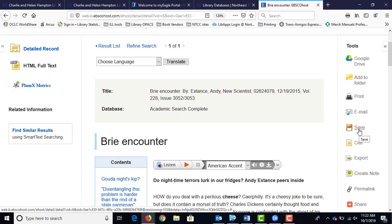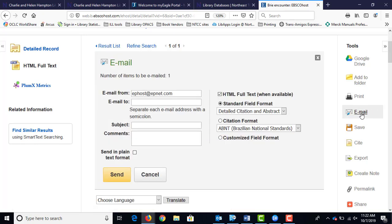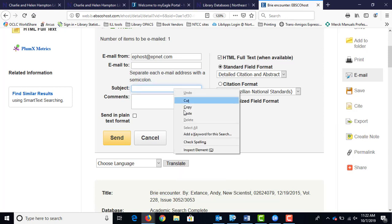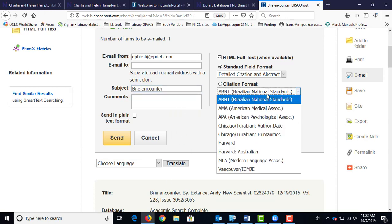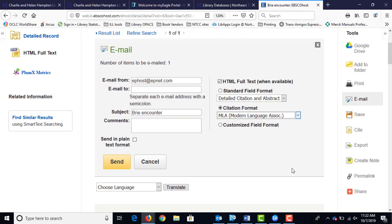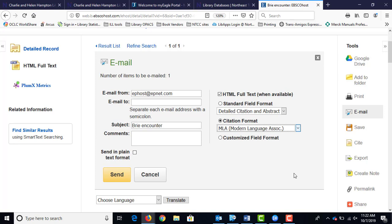If you're on the computers in the library, be sure if you save it to not save it on the library computer, because they wipe these periodically. So if you did anything today and came back tomorrow, it may be gone. Either save it to a jump drive, or email it to yourself. Put in your email address, and for the subject line you can put in anything you want — I just copy and paste the title of the article. For English class, ignore the citation step and then hit Send.